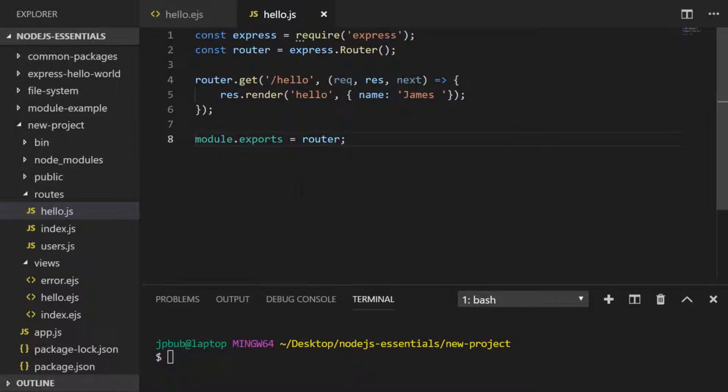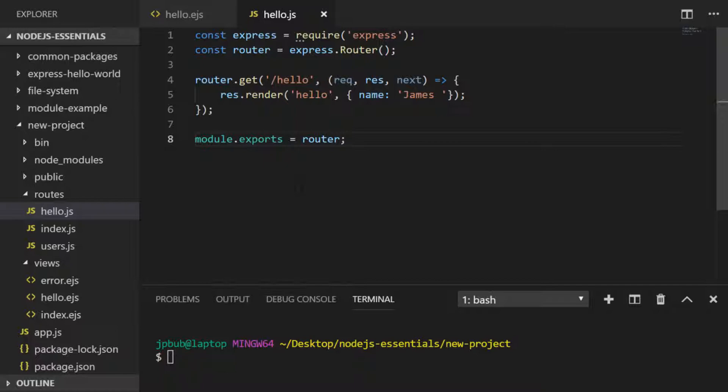We need to do one final thing to get our route and template to render, and that is tell Express that we've created this new route and want to use it within the application. The best place to do this is inside the app.js file.